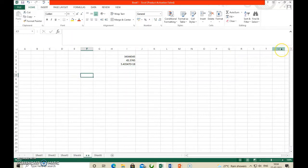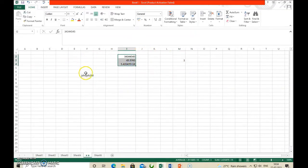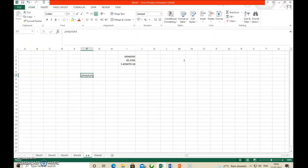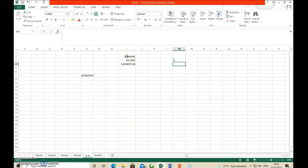Next, text. We can also enter text data. Whatever text you enter will show in the formula bar as well. The difference between number and text is that numbers can be used for calculation, but text cannot be used for calculation. If you want to treat numeric data as text data, put a single apostrophe before the number — then it will be considered as text data.